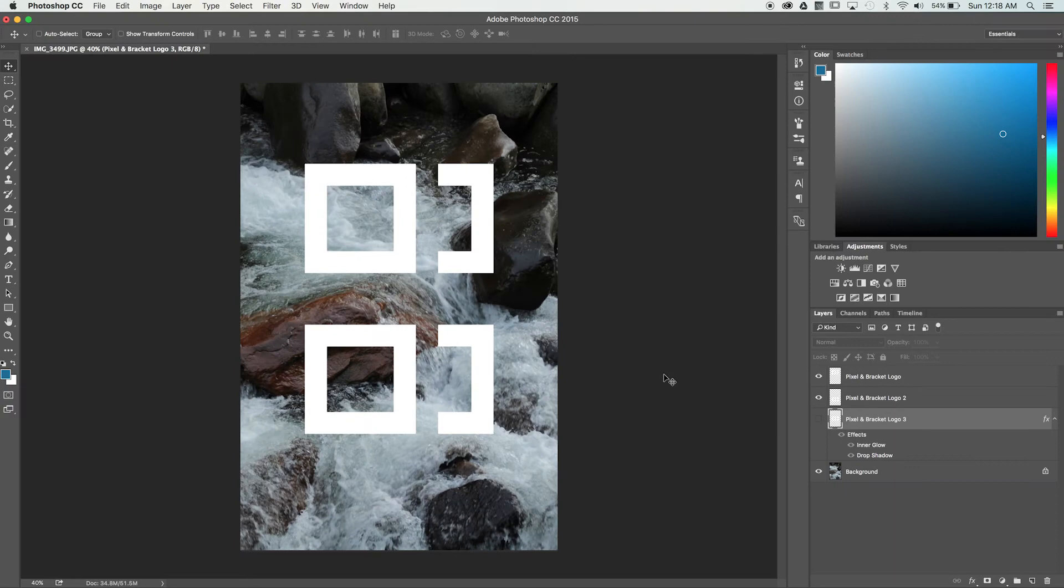Welcome to another Pixel and Bracket Photoshop Quick Tip. Today we're looking at the difference between layer fill and layer opacity.